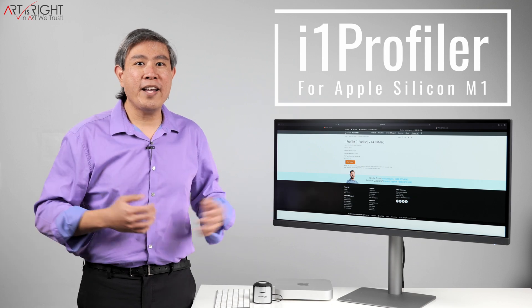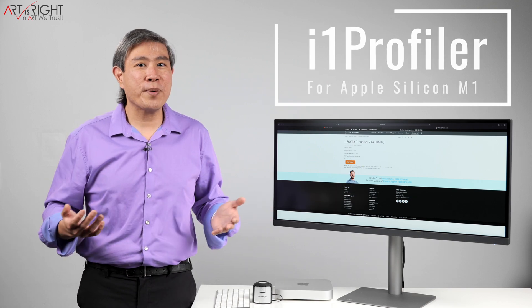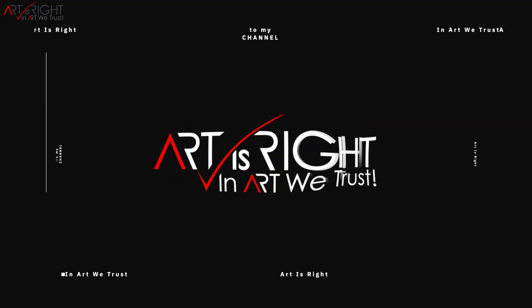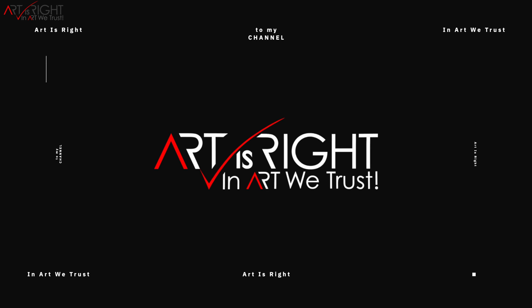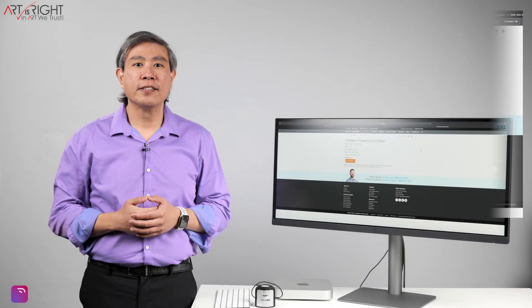I'm Art and Art is right. Before we start, subscribe if you're new and hit on the bell icon so you'll be notified every time I upload cool new videos like this.